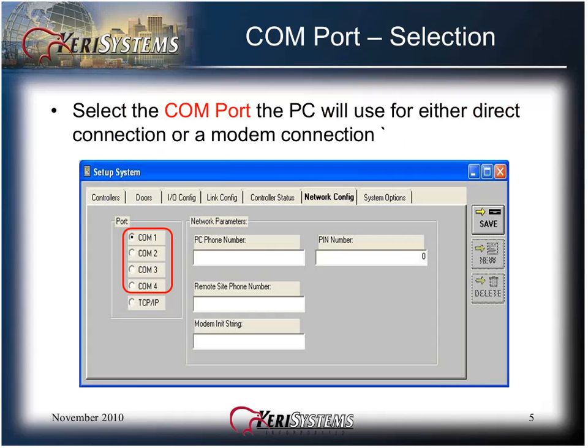If you're using a COM port, select the COM port the PC will use for either direct connection or a modem connection. The COM port settings can only be COM 1 through 4. If you are using a USB to serial adapter, make sure it is assigned COM 1, 2, 3, or 4 in the Windows Device Manager.